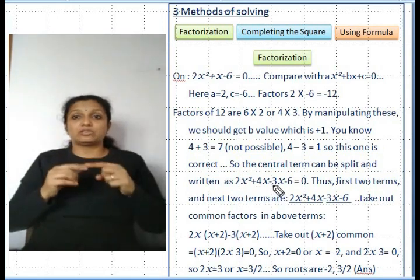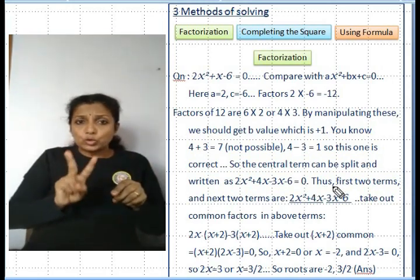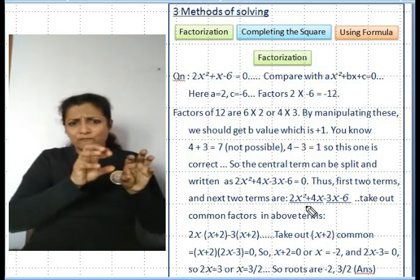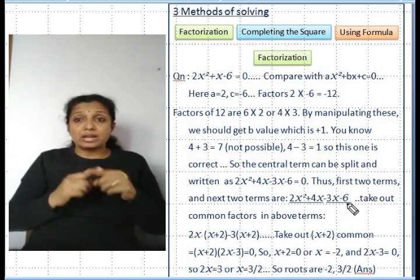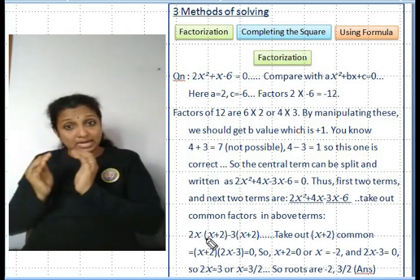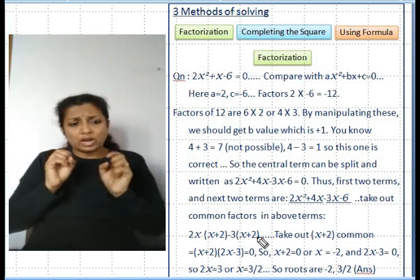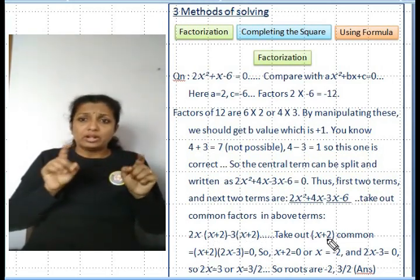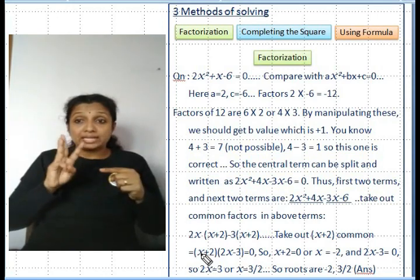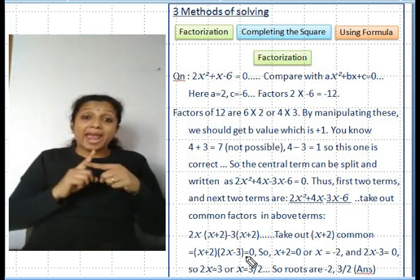Rewrite as 2x² + 4x - 3x - 6 = 0. Group the first two and last two terms: take out common factors to get 2x(x + 2) - 3(x + 2) = 0. Since (x + 2) is common, factor it out: (x + 2)(2x - 3) = 0.